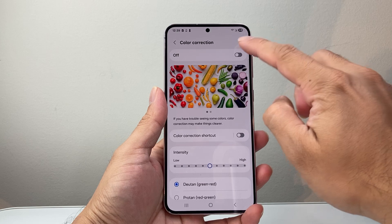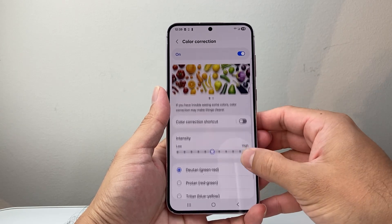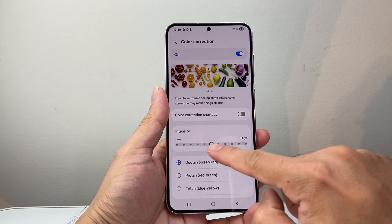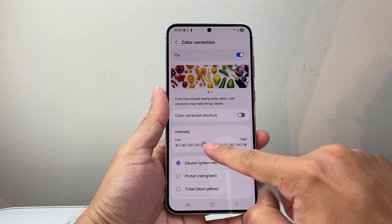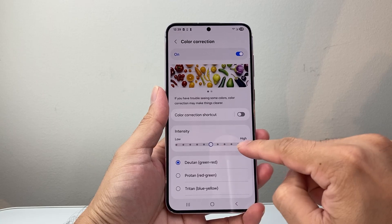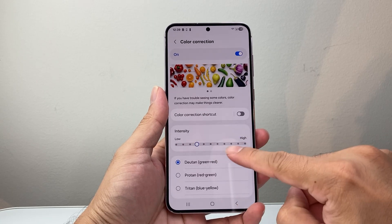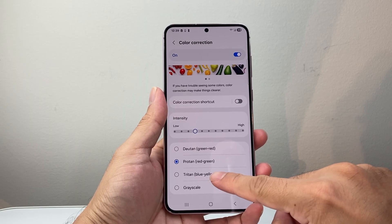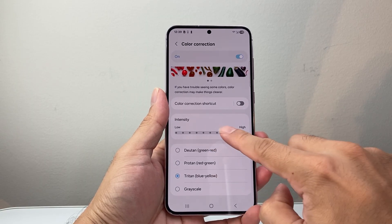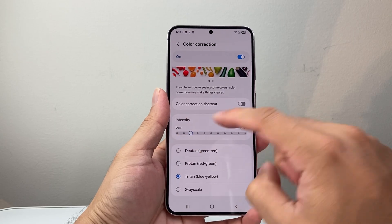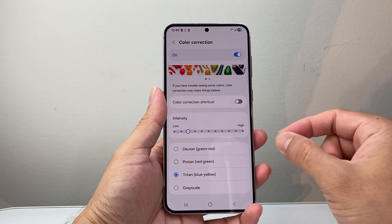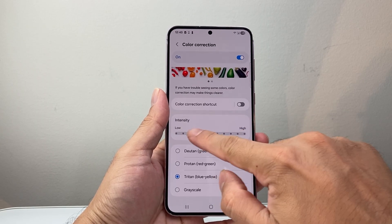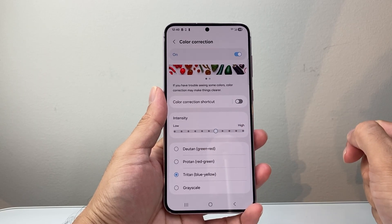We're going to go ahead and turn Color Correction on. You need to adjust it accordingly based on how you're seeing the screen. If you're seeing more yellow, you're going to move this around. You can also switch between red, blue, or green and adjust it accordingly to see which one fits your need depending on how much yellow problem you have. Select one of these and then adjust the intensity.